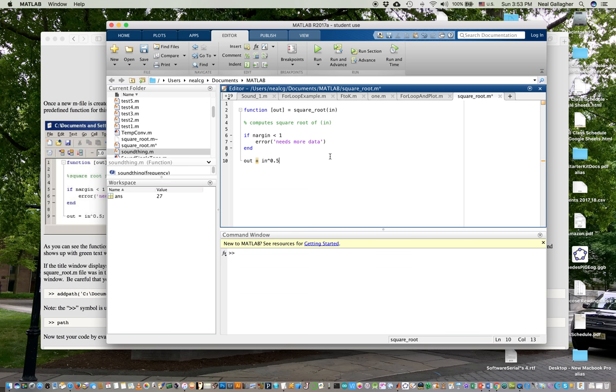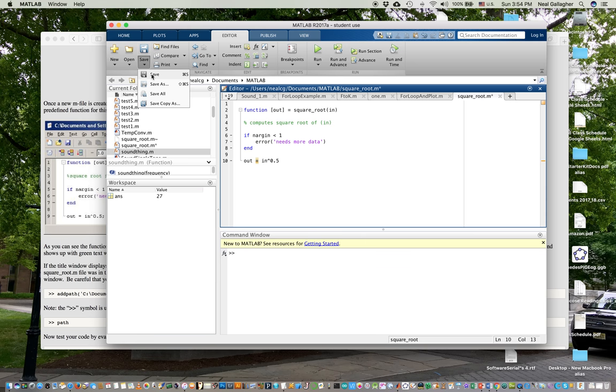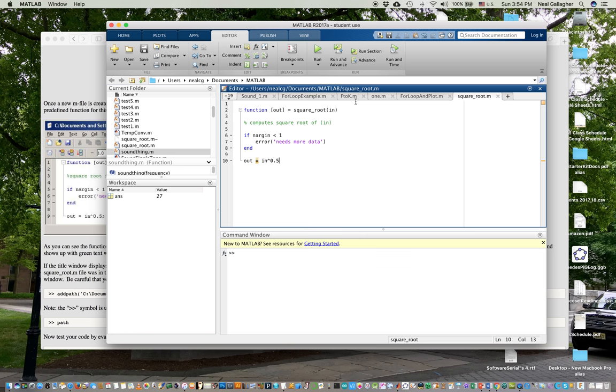Now I'm going to save it. If I don't save it, it won't run. So save, there we go, save. So it will save it as square root. Now, it's possible to save the file and name the M-file something different than the function. It's possible to do that. Generally, I don't recommend that.